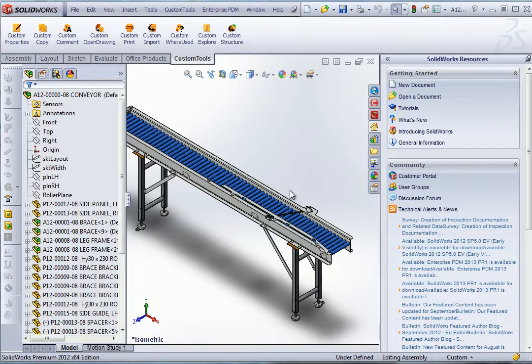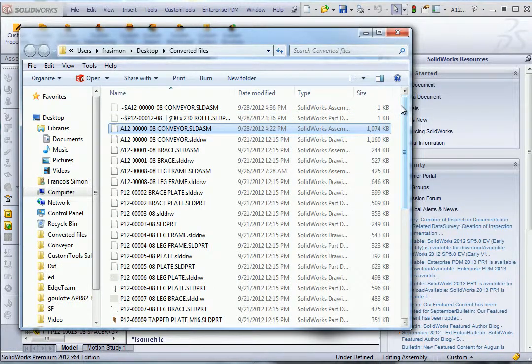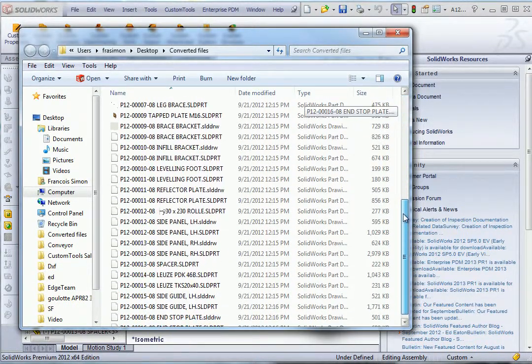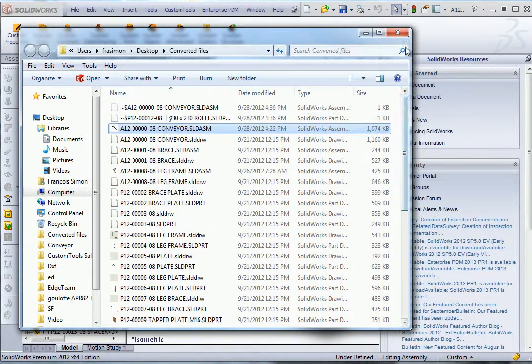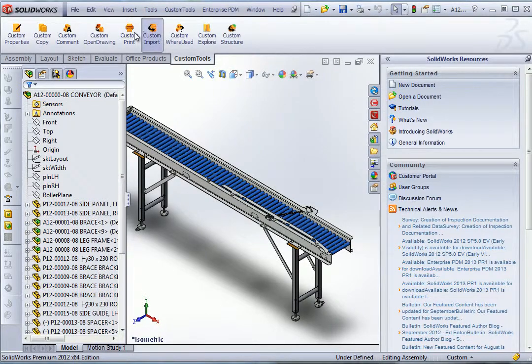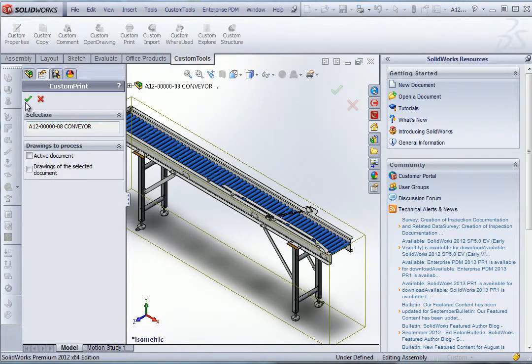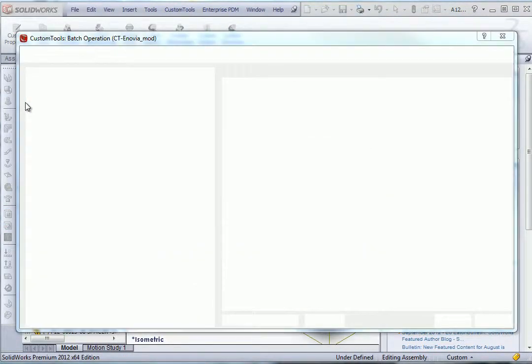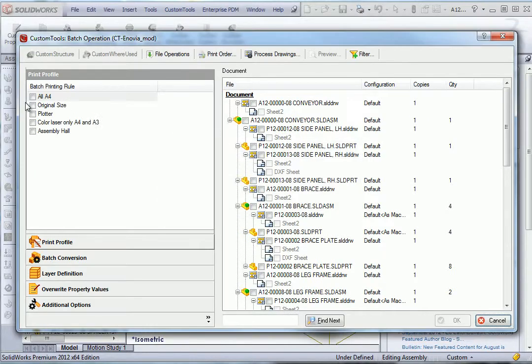In this video I will show you how you can use custom tools to print or convert your documents. Here we have the folder where the converted documents will be stored. I will open the custom prints and we will start by showing the batch printing.